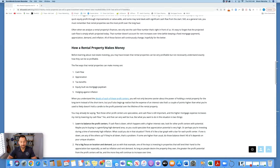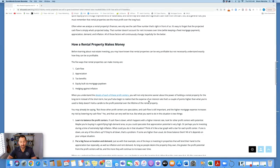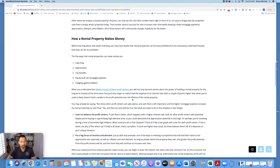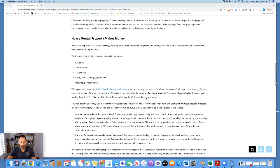When you understand the details of each of these profit centers, you will not only become savvier about the power of holding a rental property for the long term instead of the short term, but you'll also begin to realize that the expense of an interest rate that's a couple of points higher than what you're used to likely doesn't hold a candle to the profit potential over the lifetime of the rental property.